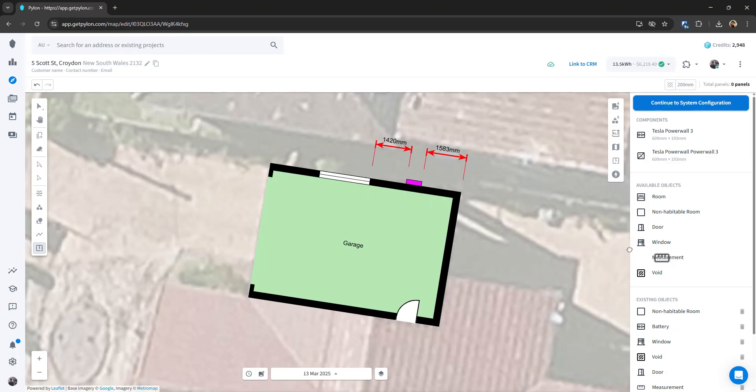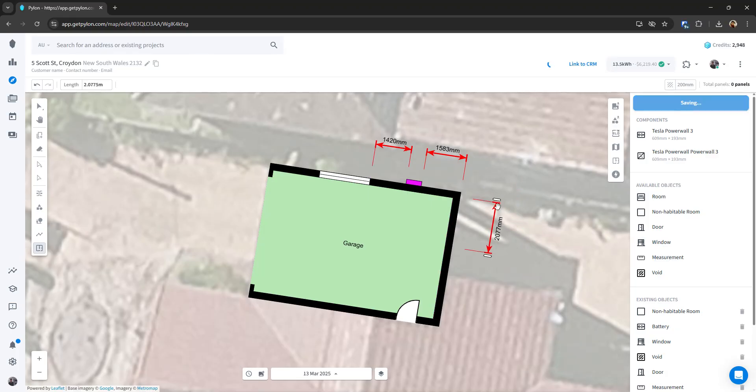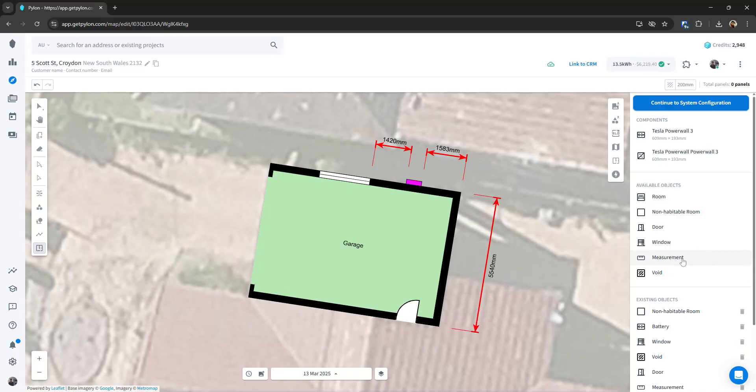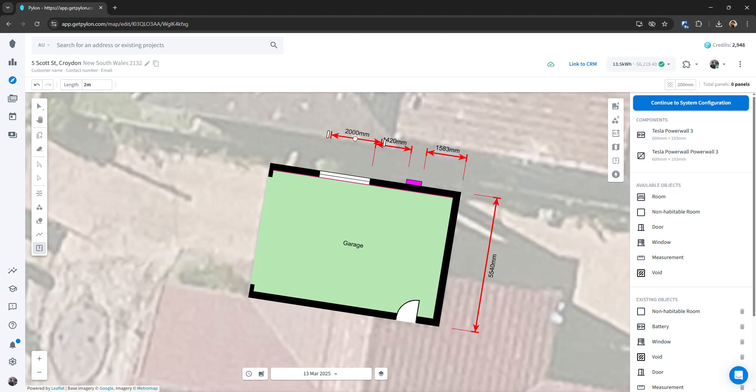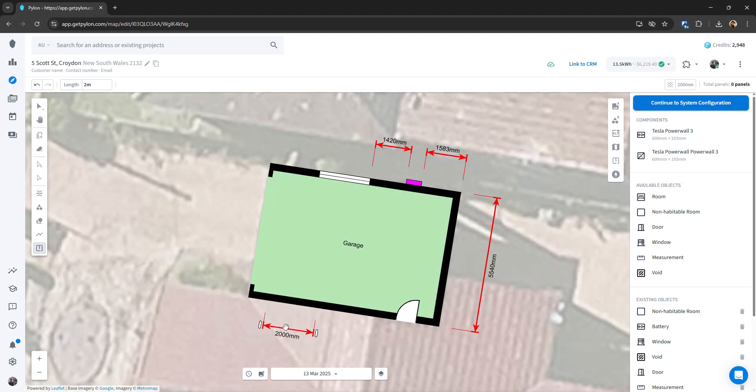And then I can also do one more measurement from here to perhaps the nearest door. So again, snapping that in. When you drag on a measurement tool, it will automatically kind of rotate to the nearest wall. So as I'm dragging it around this building, you can see that it's trying to snap itself to that nearest wall there.